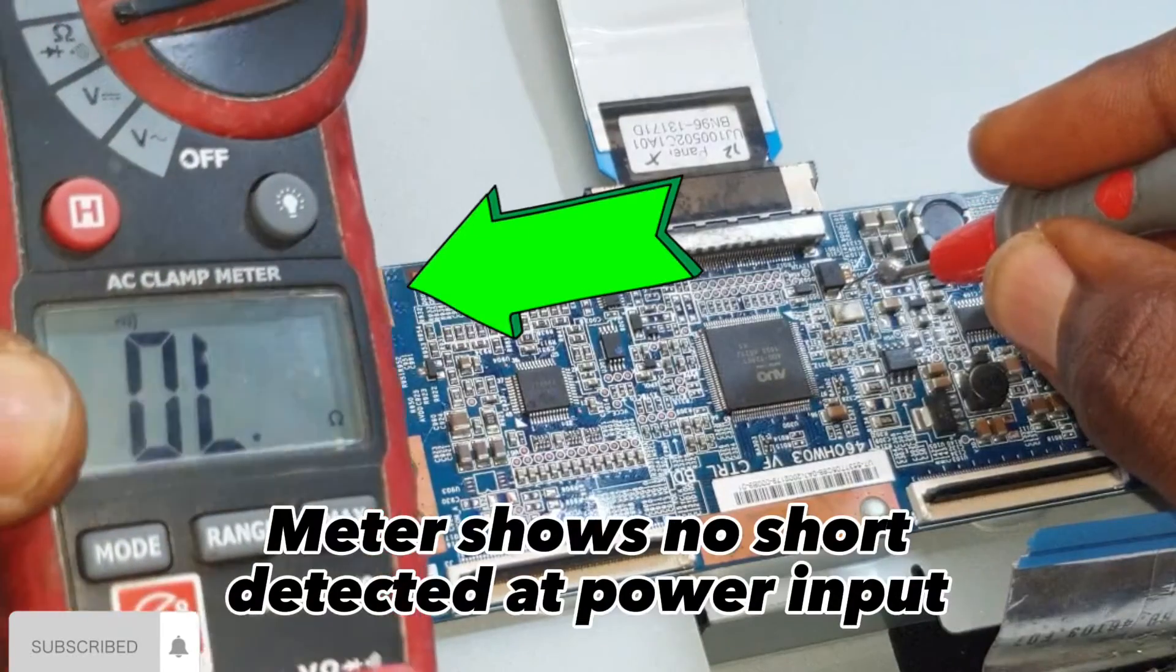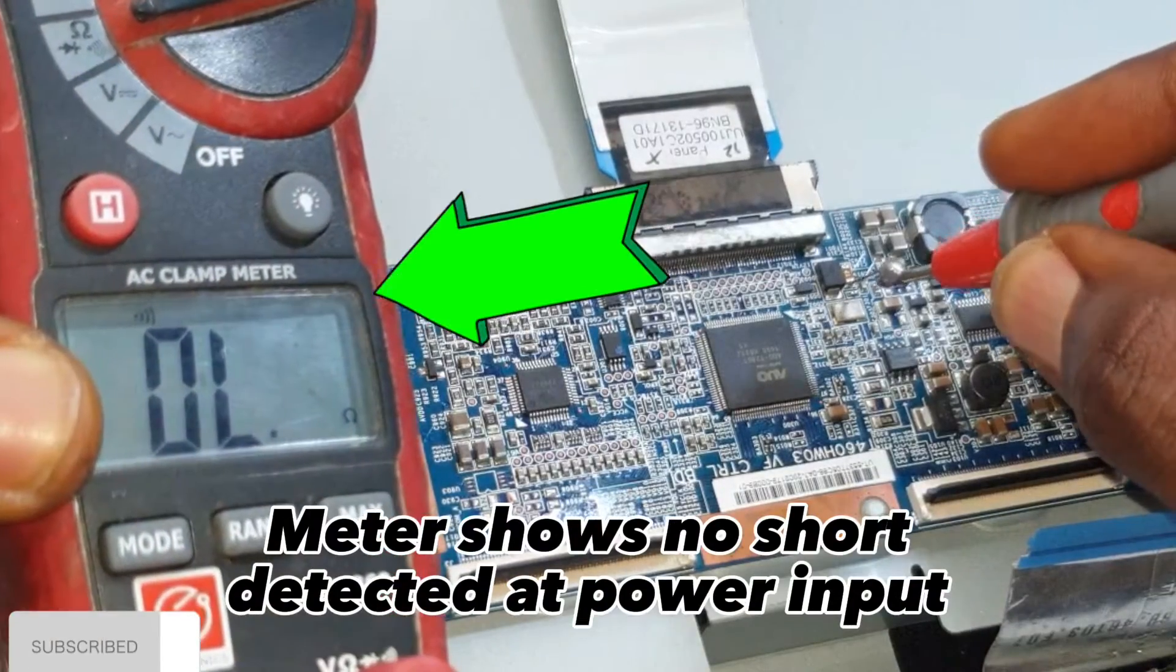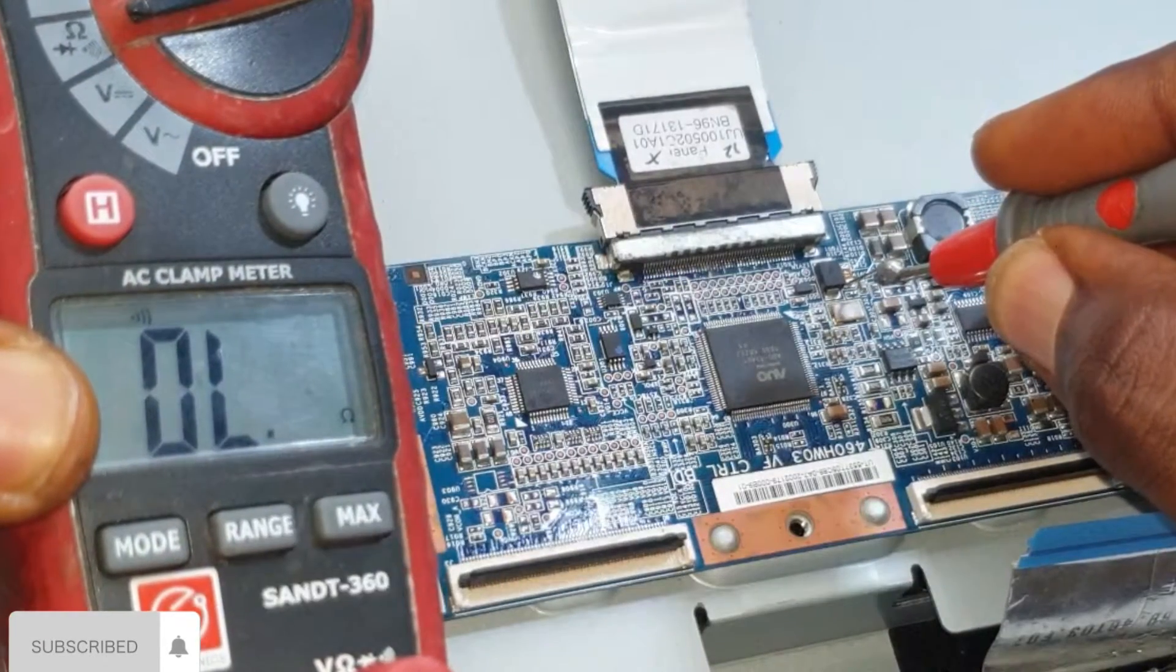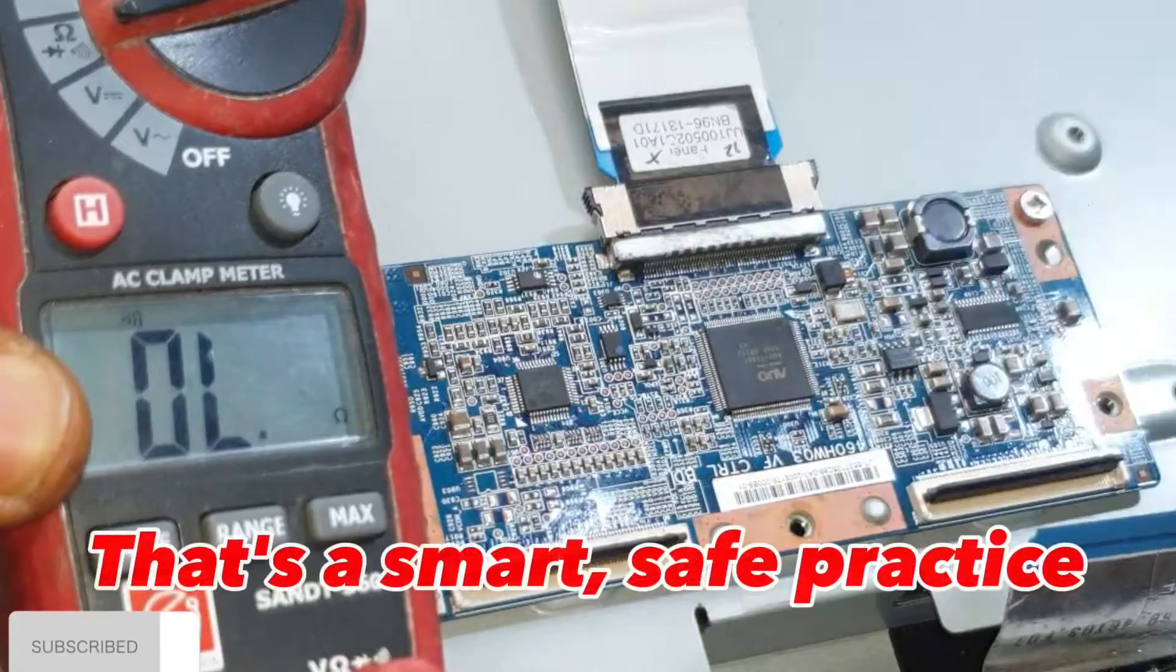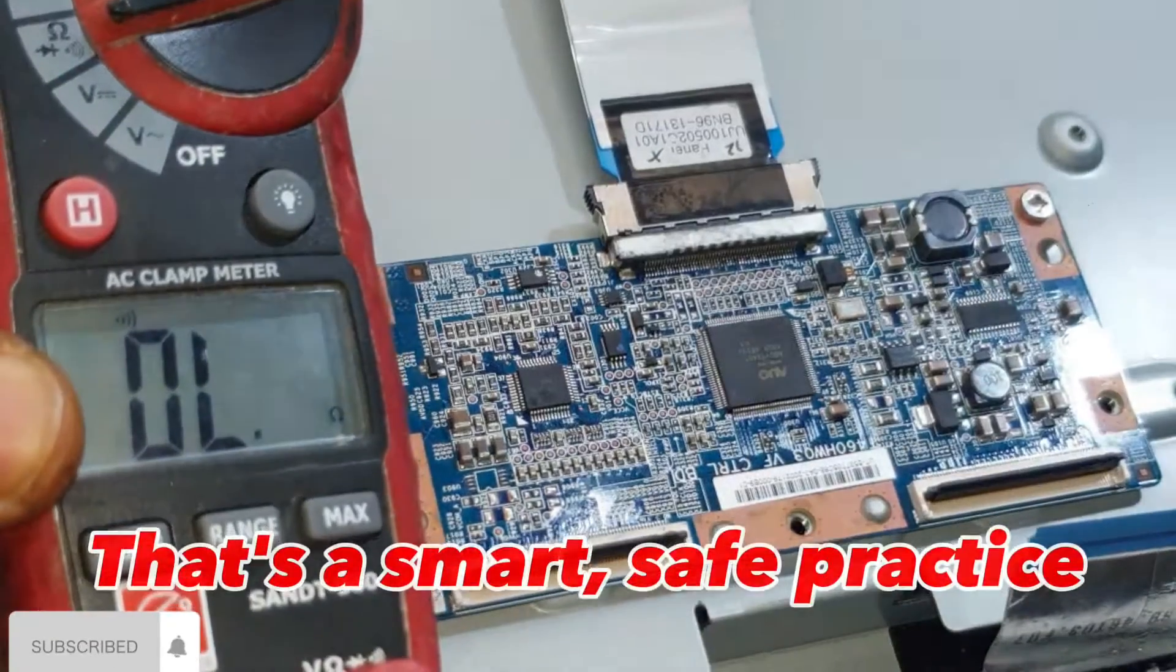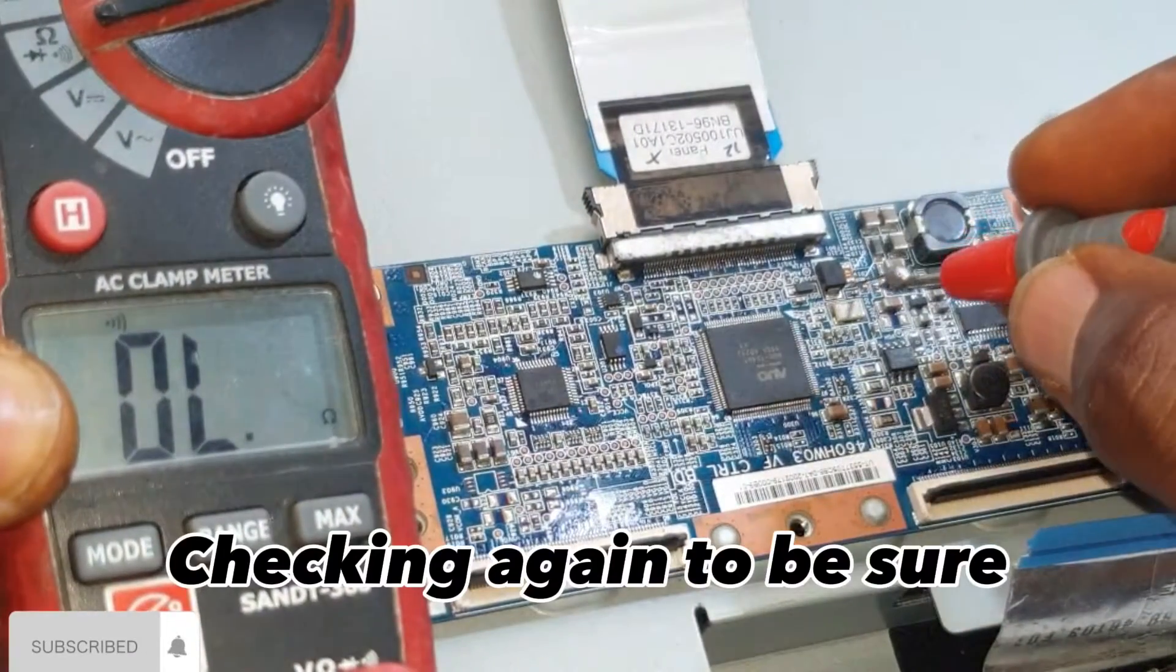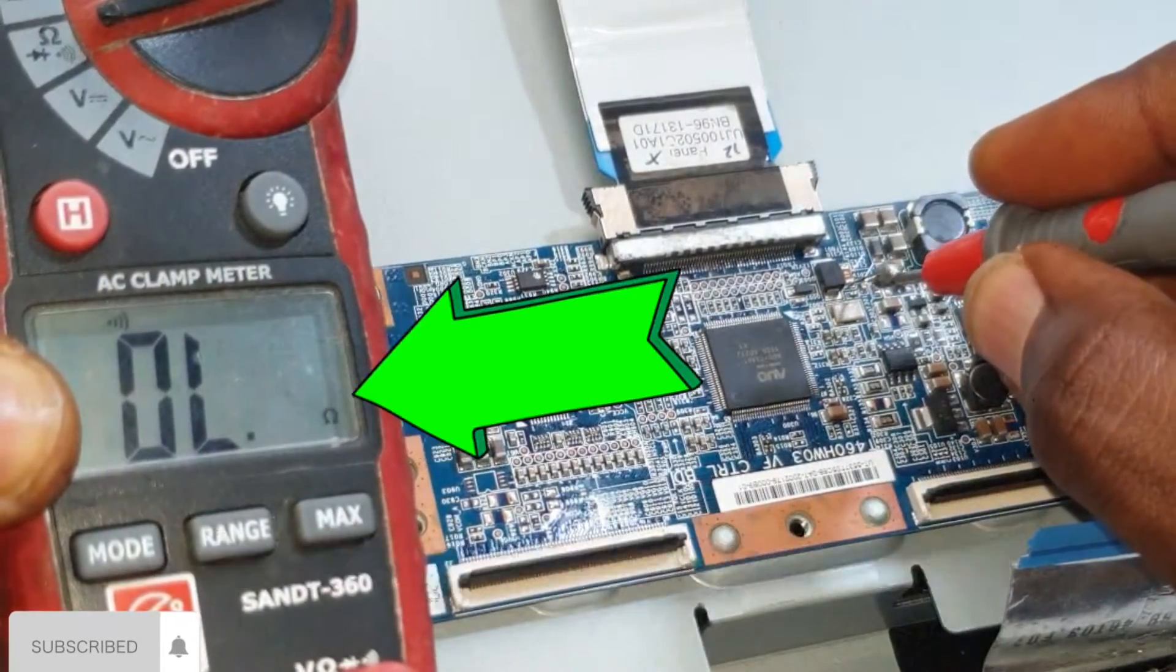Meter shows no short detected at power input. That's a smart, safe practice. Checking again to be sure.